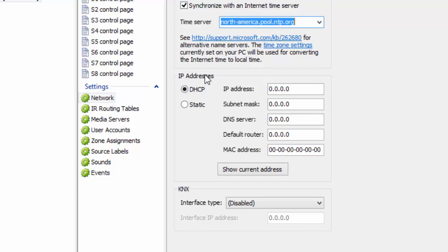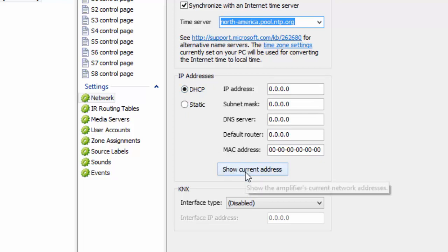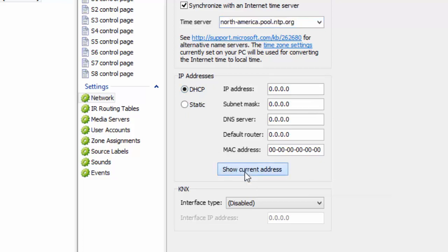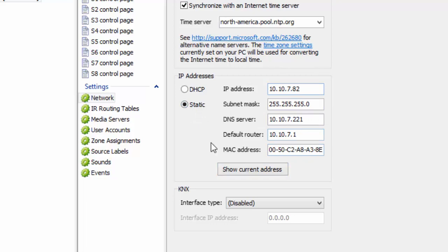This is where you actually put in your network information. If your system is DHCP, you can go ahead and click the button that says Show Current Address. If you're happy with that and want it to be a static IP, just click that and it becomes a static IP. We do suggest that you put a static IP in Axiom equipment. Just make sure you don't have any conflicts with your IP address in your system.